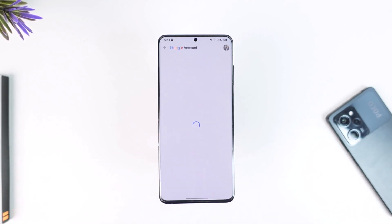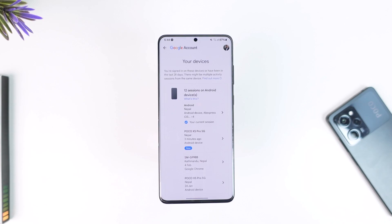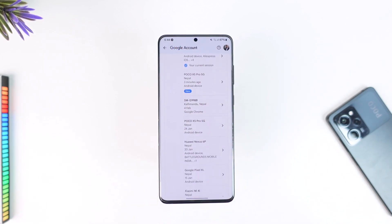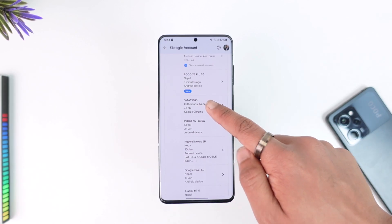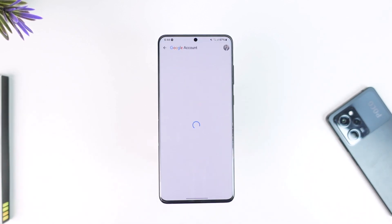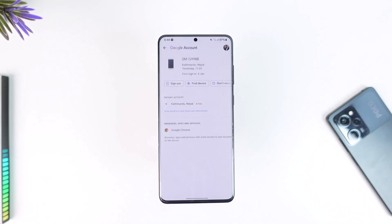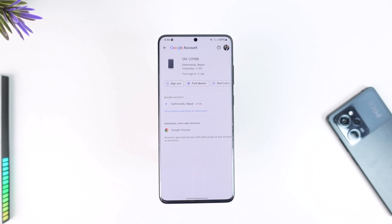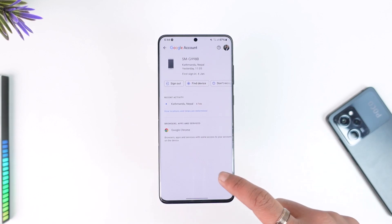When you tap on 'Your Devices', tap on the 'Manage All Devices' option. You should then be able to see a list of devices logged into your Gmail. Select the device you want to log out of, and all you have to do is tap the 'Sign Out' button to sign out of those devices.